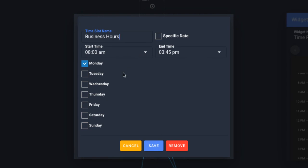When the settings box opens, give your time slot a name, and then select any additional days of the week this time slot will be active, and modify the exact time range if needed.